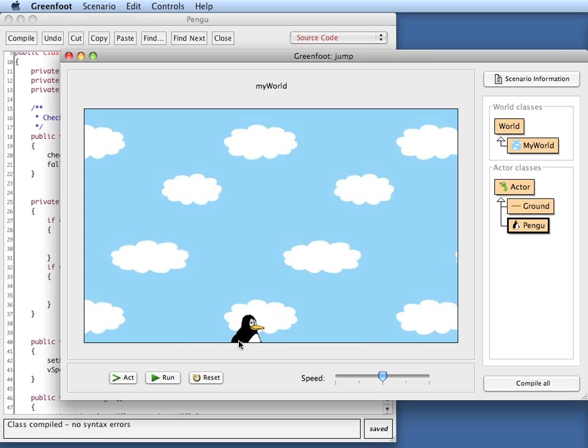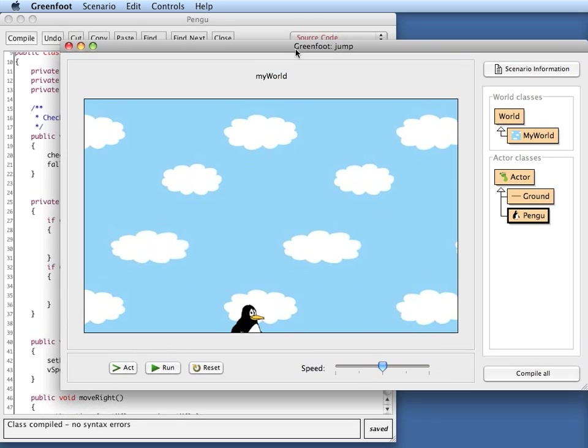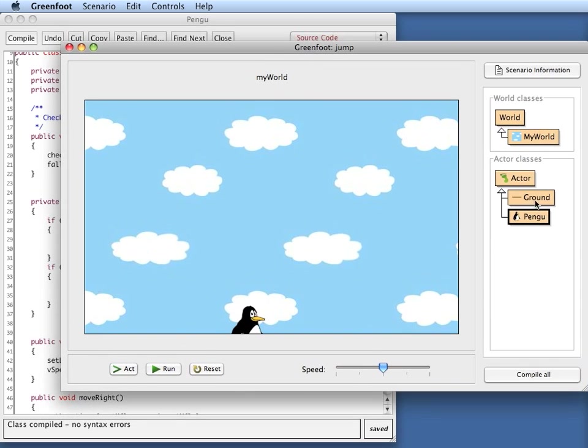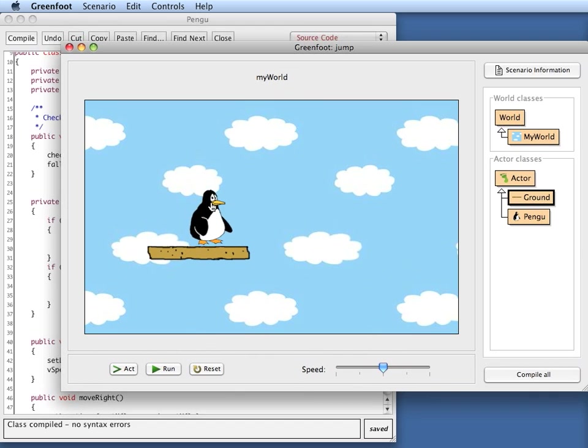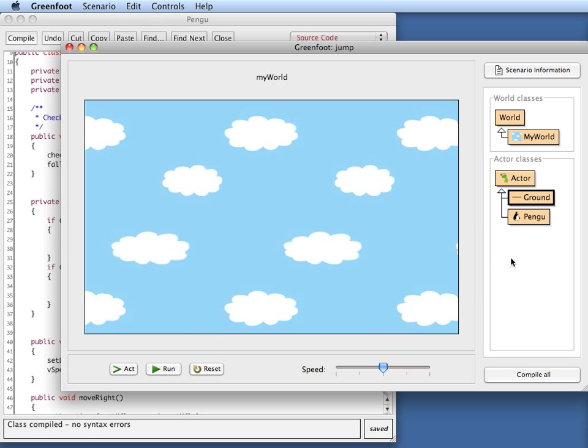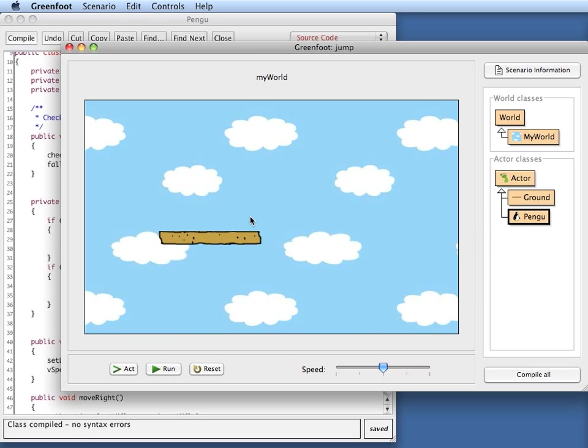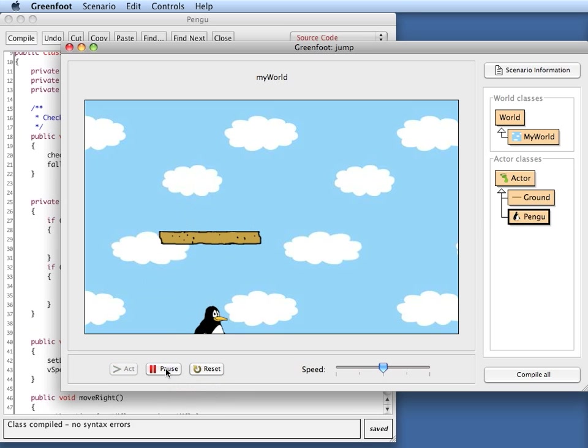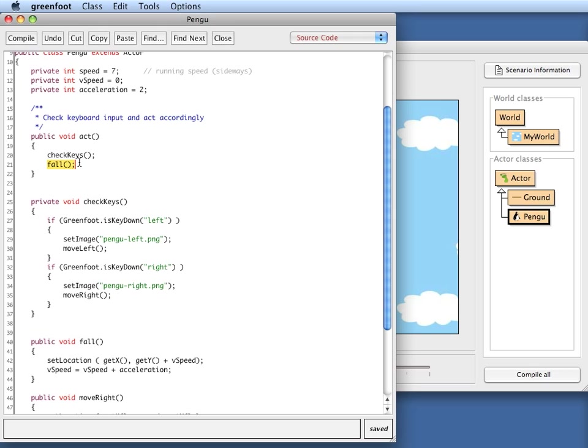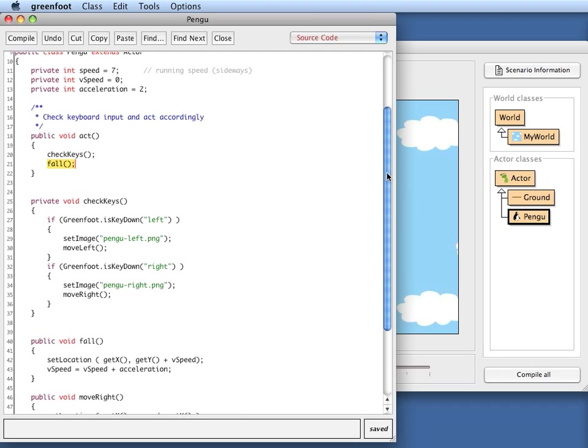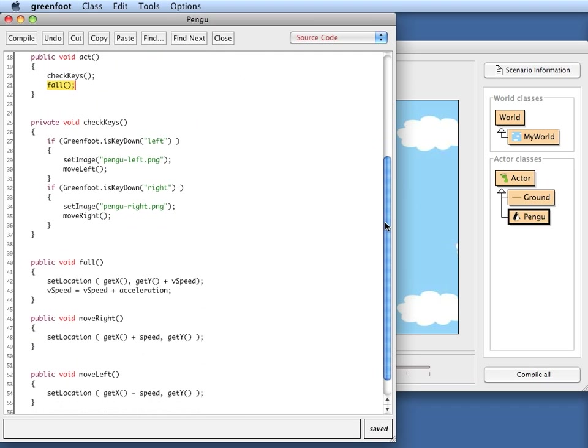So the next thing now of course is that if I have a piece of ground here and I put him on here, if I now run this - well he had already accelerated a lot. Let me try that again. If I have a piece of ground and I run this, even though he's standing on it he's falling down because in my act method I make him fall immediately. So the next thing I want to do is I want to check whether we're actually standing on firm ground and I want to fall only if we are not on ground.